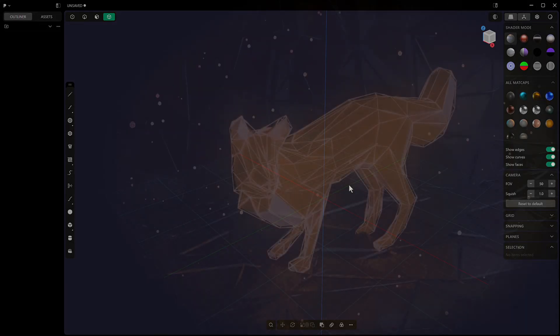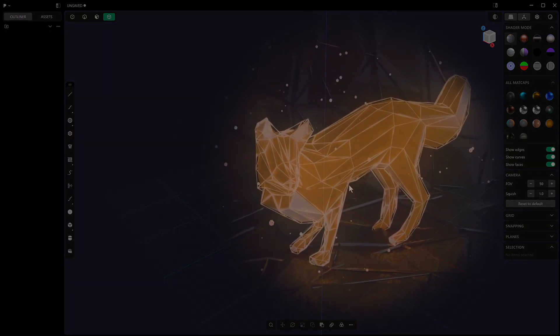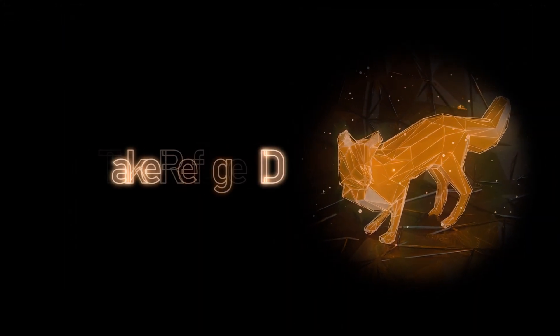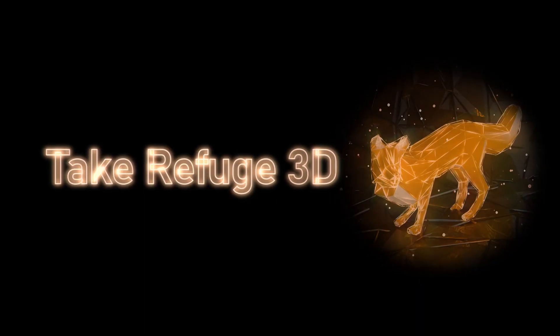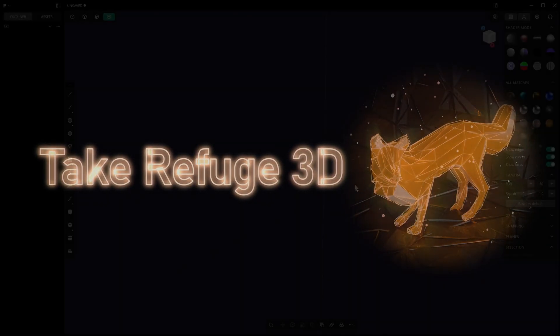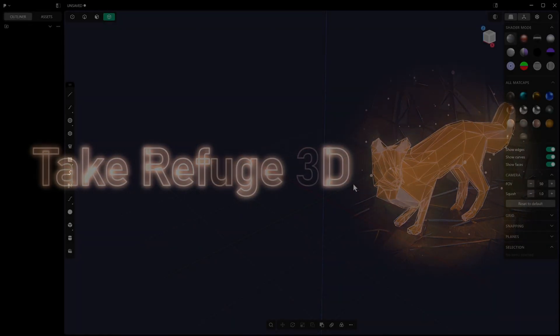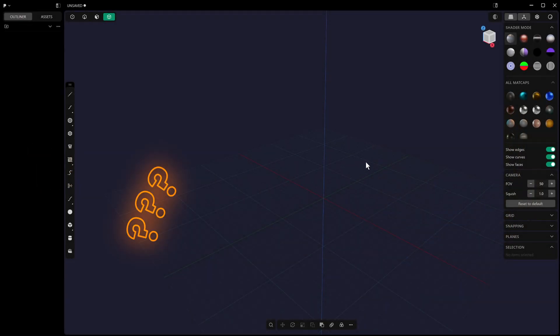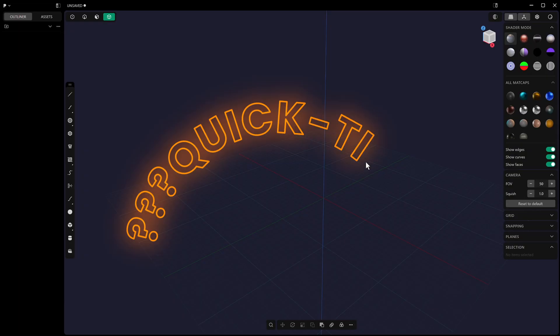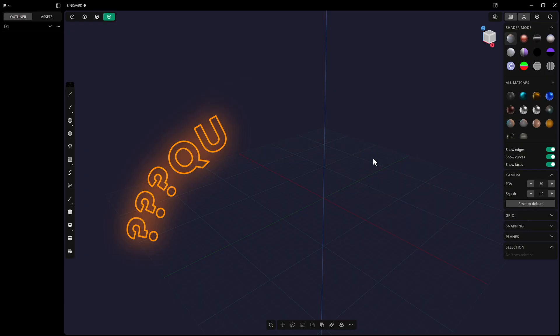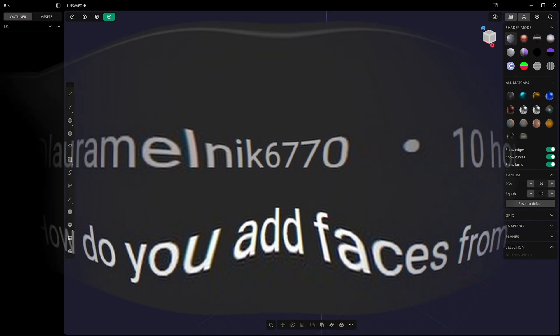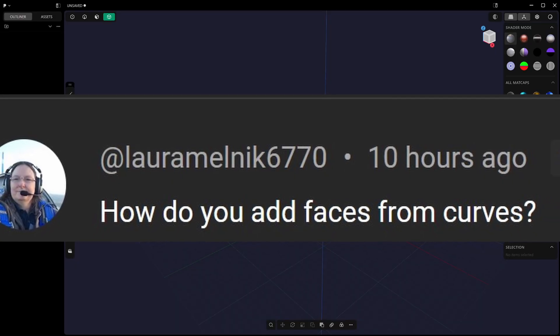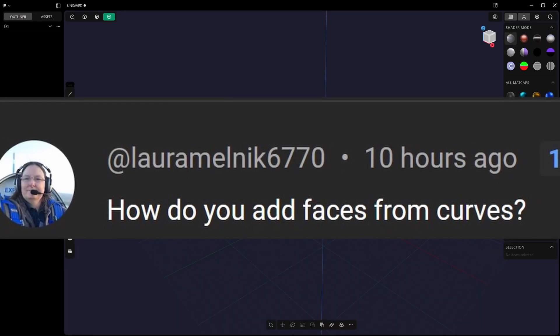Hello and welcome to Take Refuge 3D. Welcome back, and if you're new here, then just welcome. In this video we're going to cover a question that I got on the channel on one of my older videos. The question was: how do you add faces from curves, from Laura Malnick?